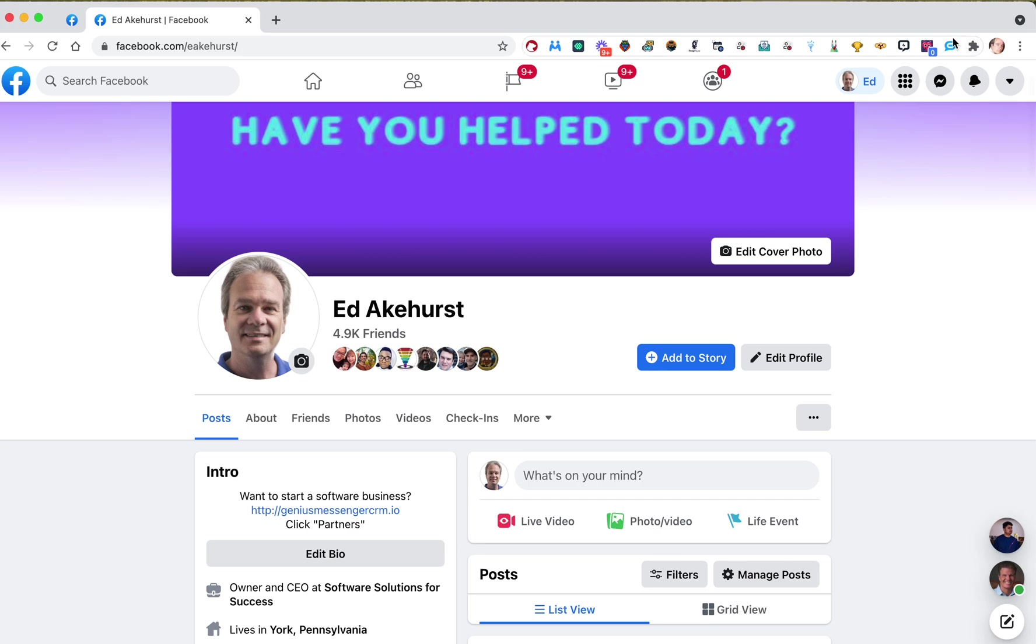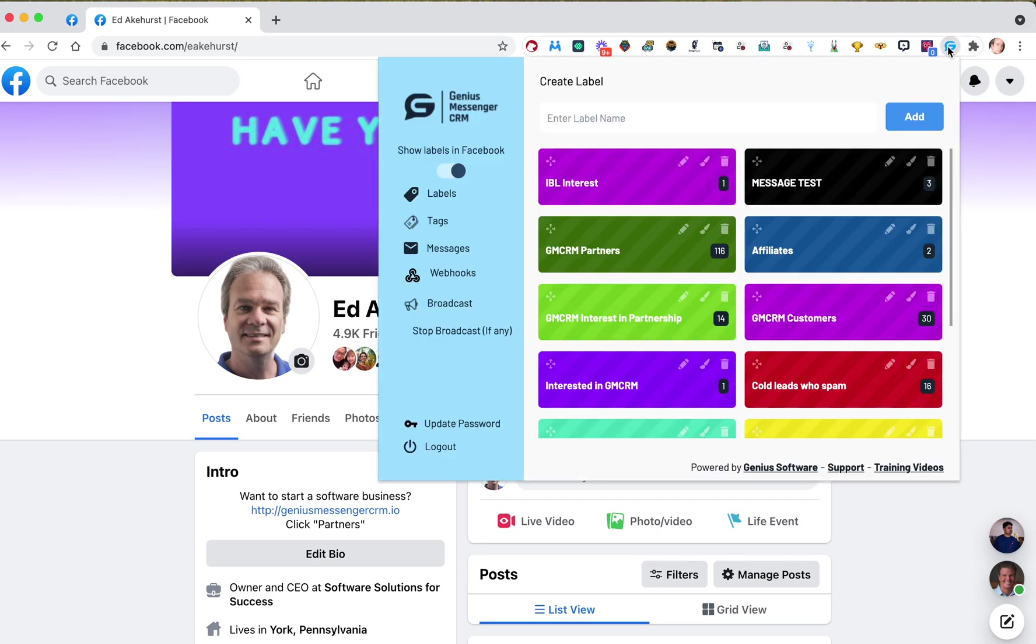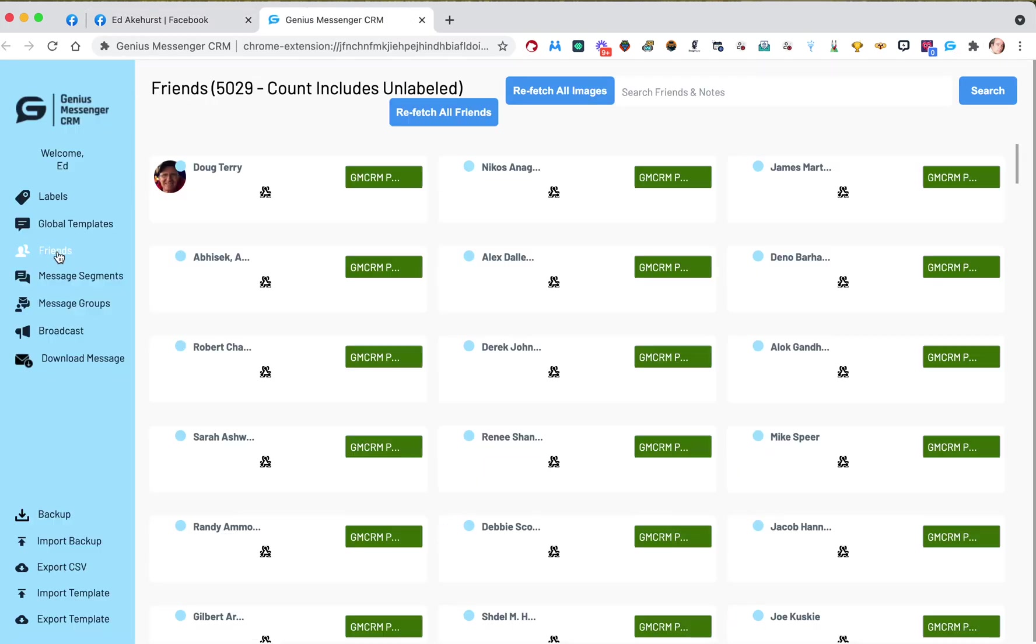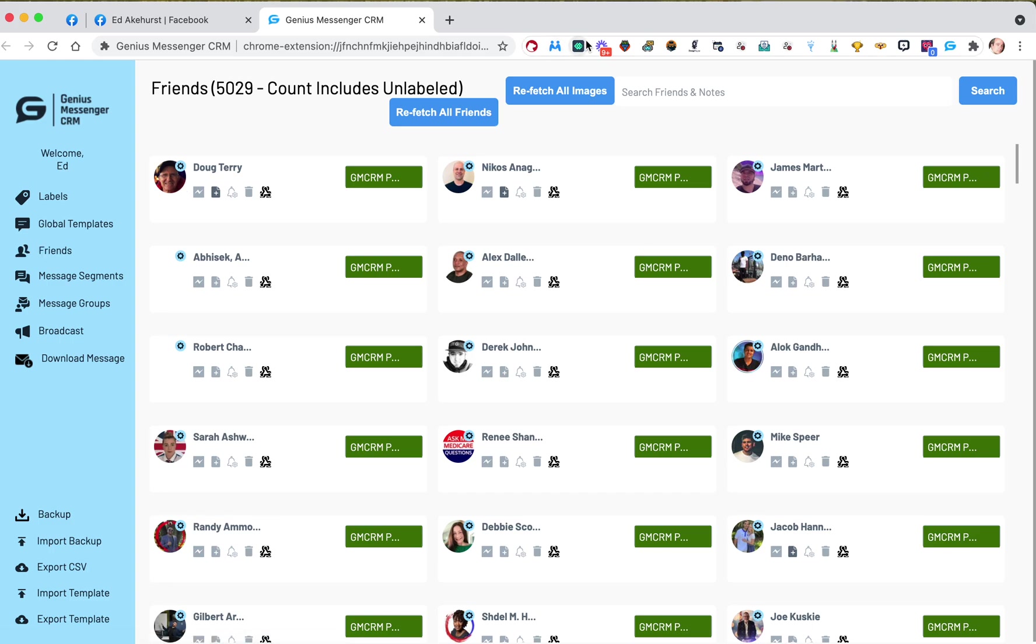So, what you may need to do before you see this, if you go into Messages and then Friends, we have a couple of buttons up here. We have Refetch All Images. What that does is you see how some of these people, like Abhishek here and Robert here, don't have images? It'll go grab those images.